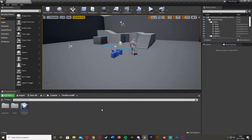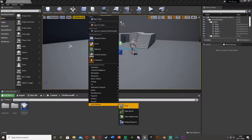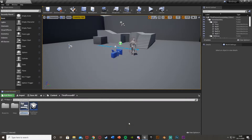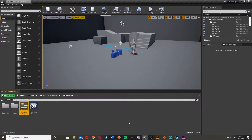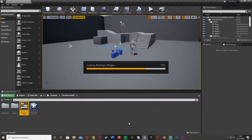So our first step is to create this widget. To do that, right-click, go to user interface, and get a widget blueprint. I'm just going to call this "bindings_widget". Obviously you can put this in your main menu or options menu. I'd recommend linking this to a main menu screen instead of just pressing a button like I'm doing here, but you can do it whichever way you like.